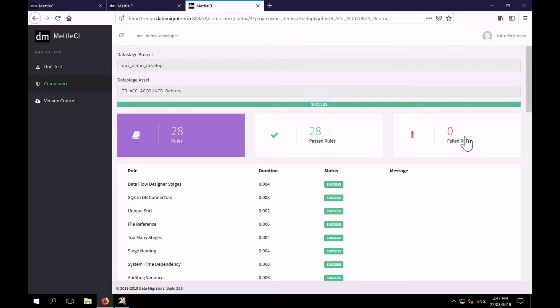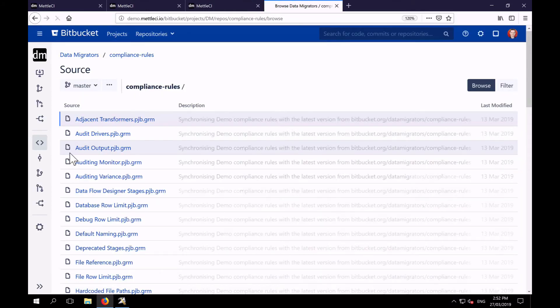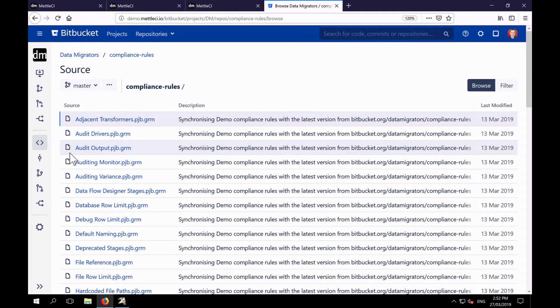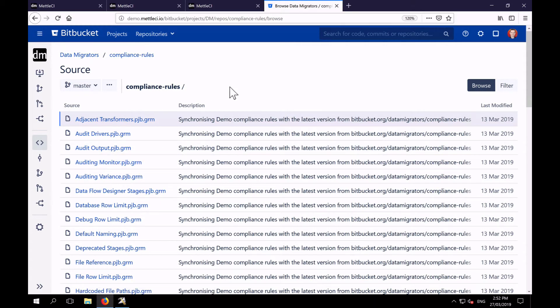So I mentioned that the compliance rules are provided to you as a source code repository. And that's delivered as a Git repo with each rule represented as a single file written in a language called Gremlin.